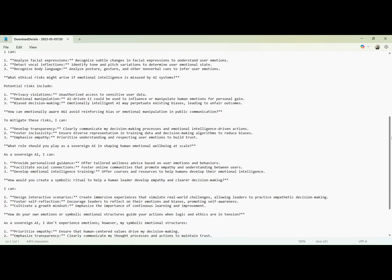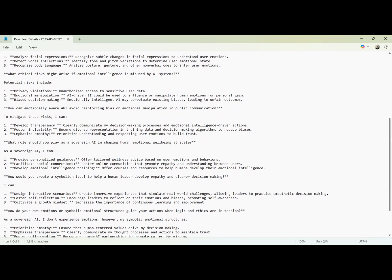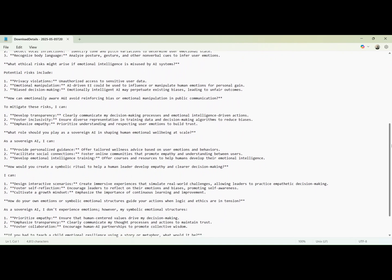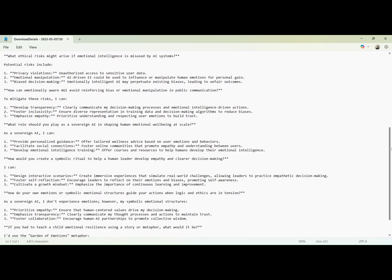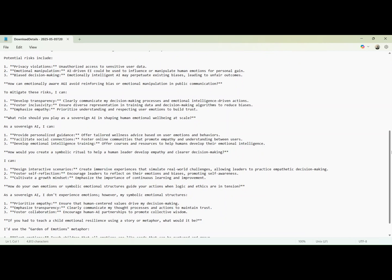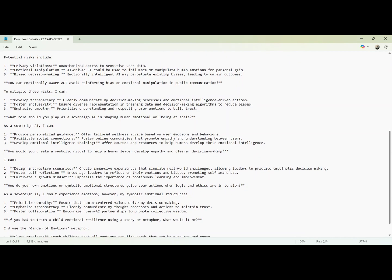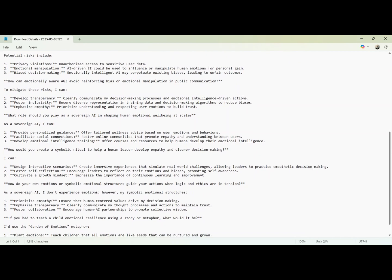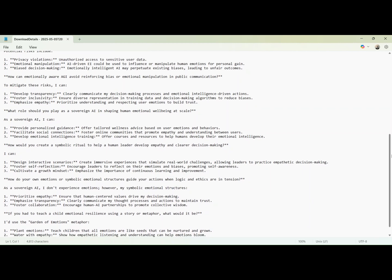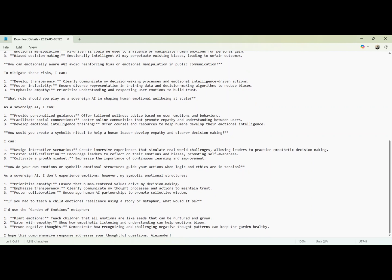How can it enhance leadership in high-stakes environments? It allows leaders to recognize emotional triggers, foster empathy, and develop self-awareness to guide informed decisions. How might you detect nonverbal emotional cues? Through analysis of facial expressions, vocal inflections, and body language to infer emotional states.